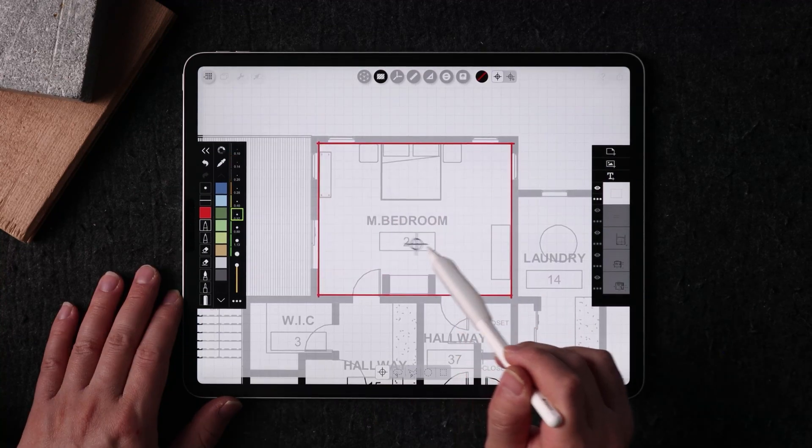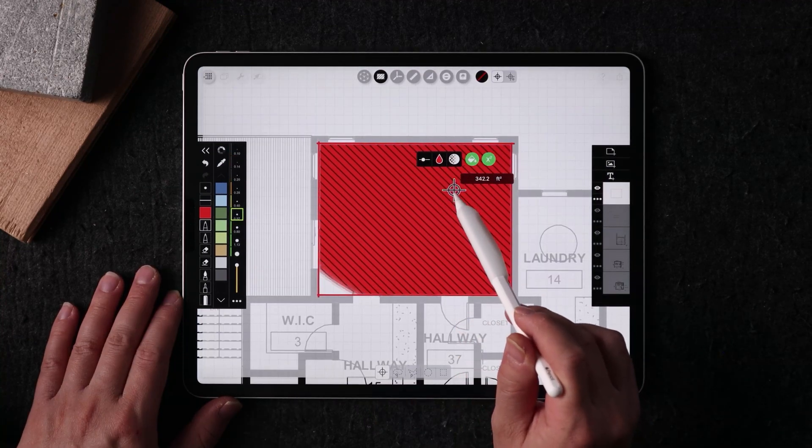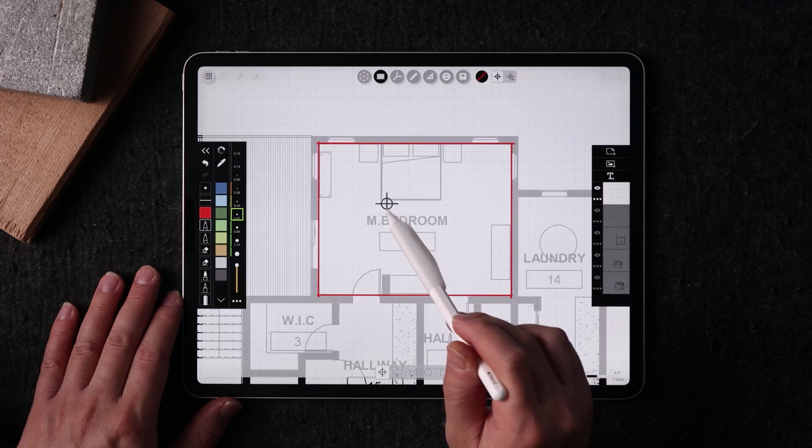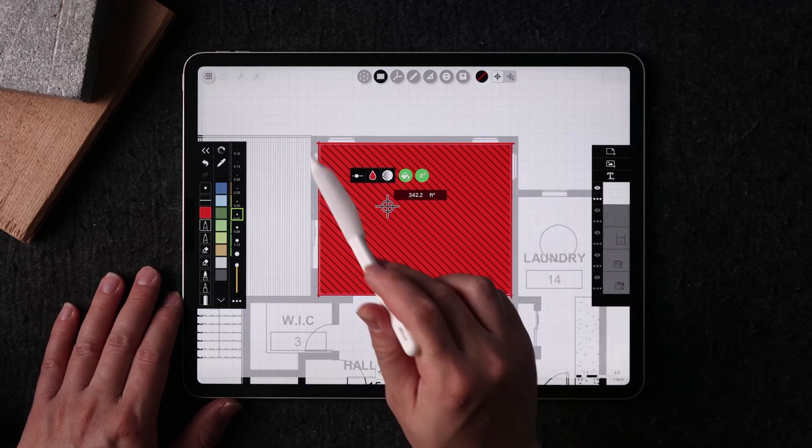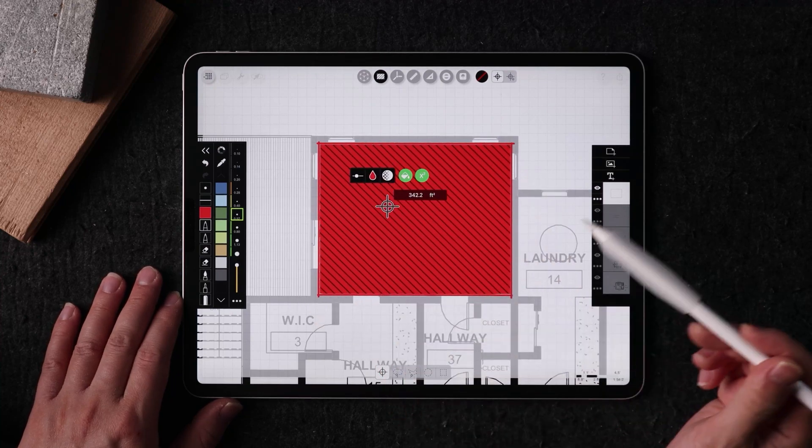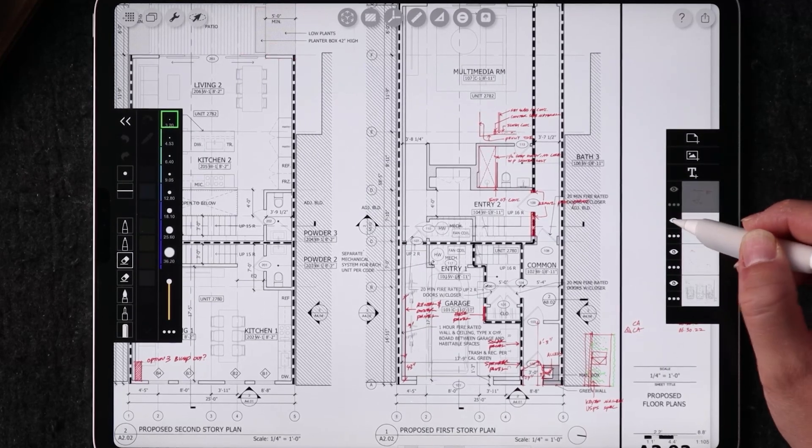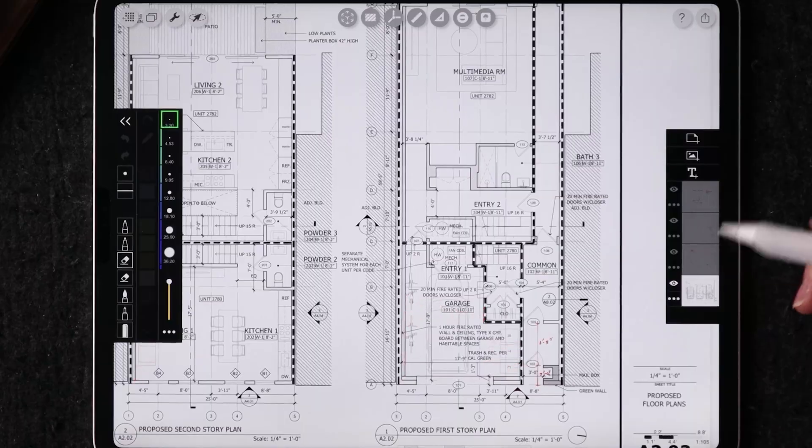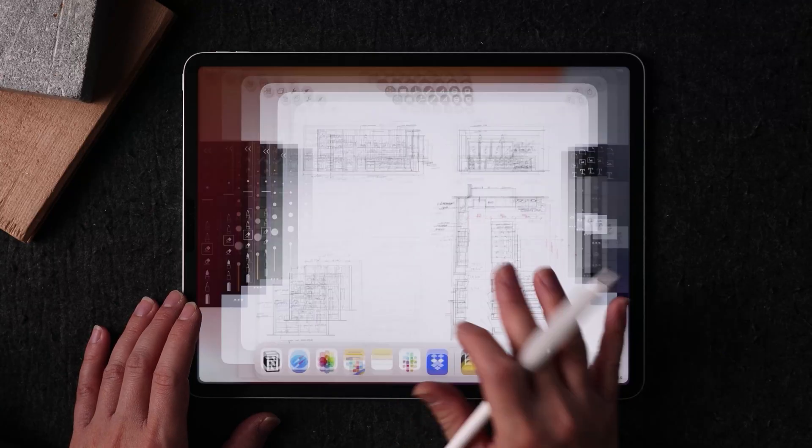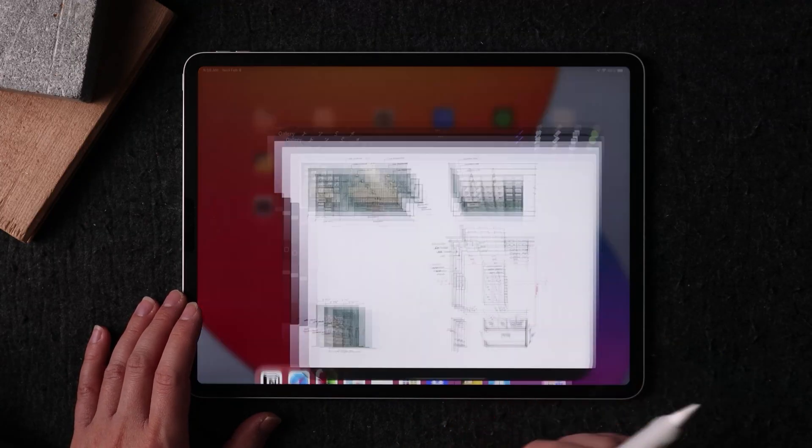In this video, you get to see what I often use Morpholio Trace for in my process. Stay all the way to the end, and I will show you a neat workflow from Trace to Procreate.